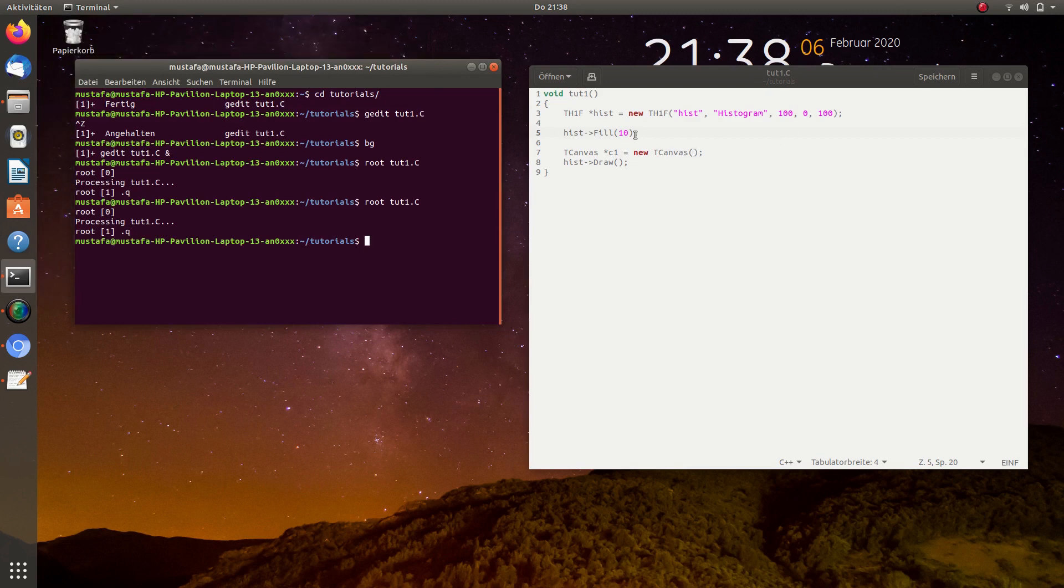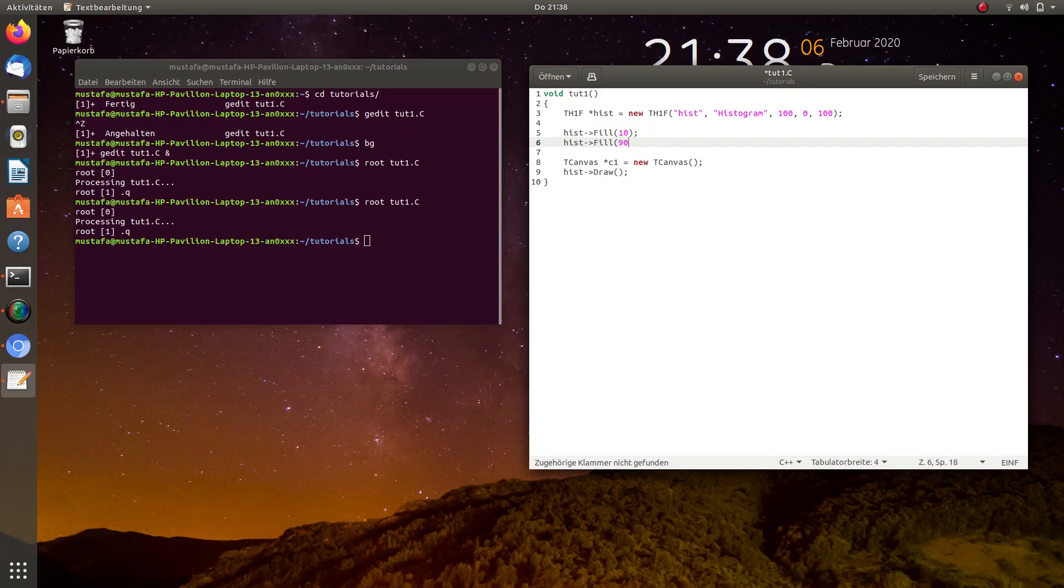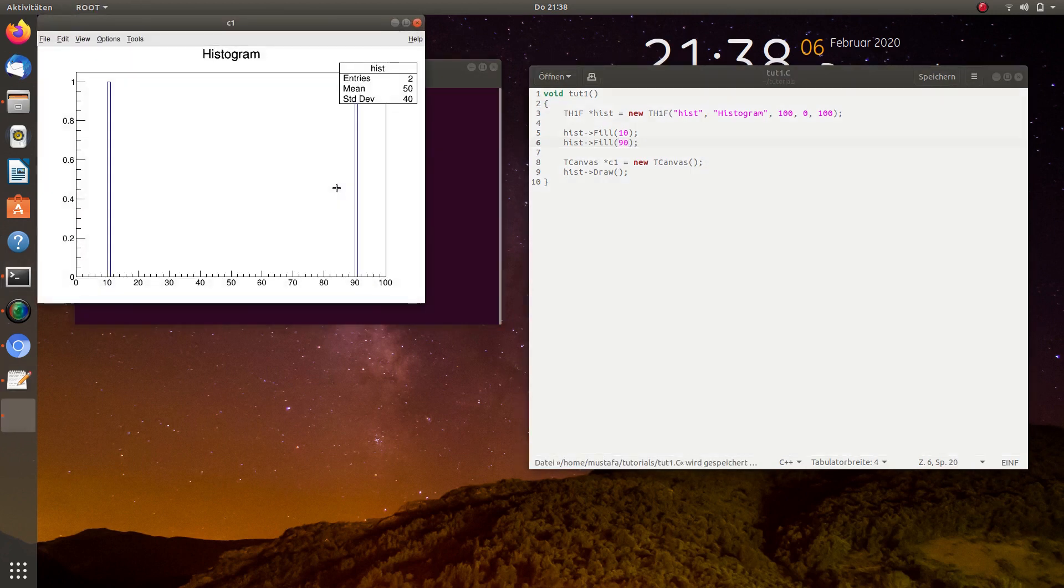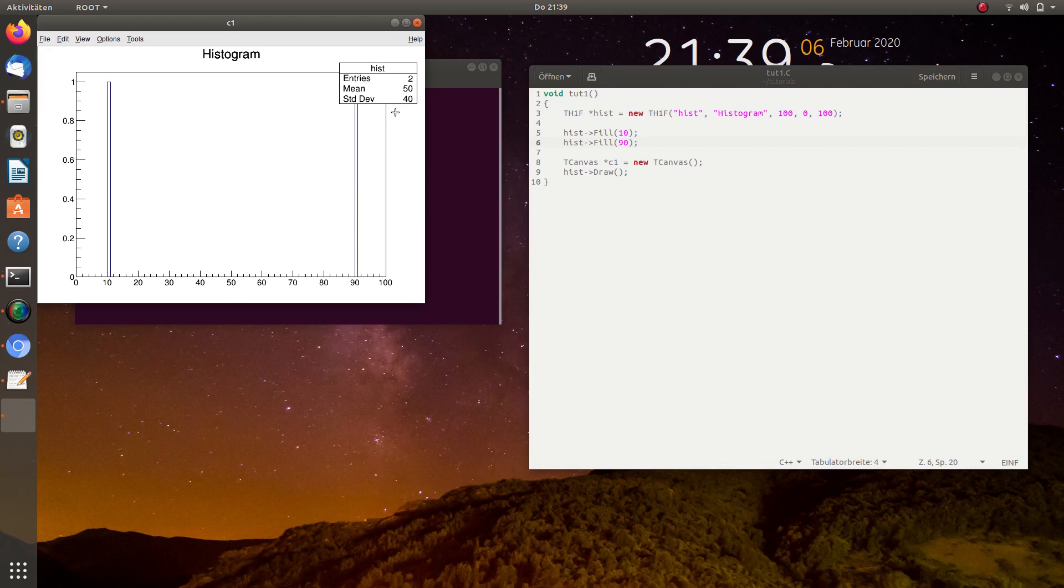Now, in the next step, we want to fill also another value, let's say 90. And we start the program again and here you see two bars, one at 10, one at 90. The mean value is of course 50 and the standard deviation is also automatically calculated by ROOT and given as 40.